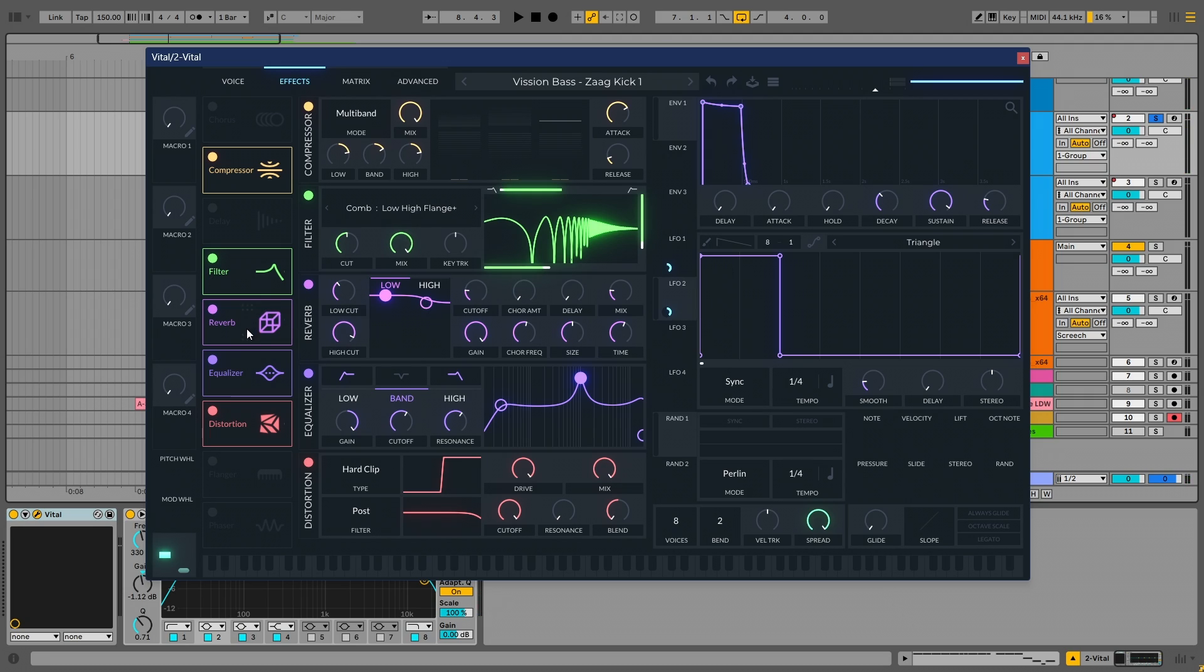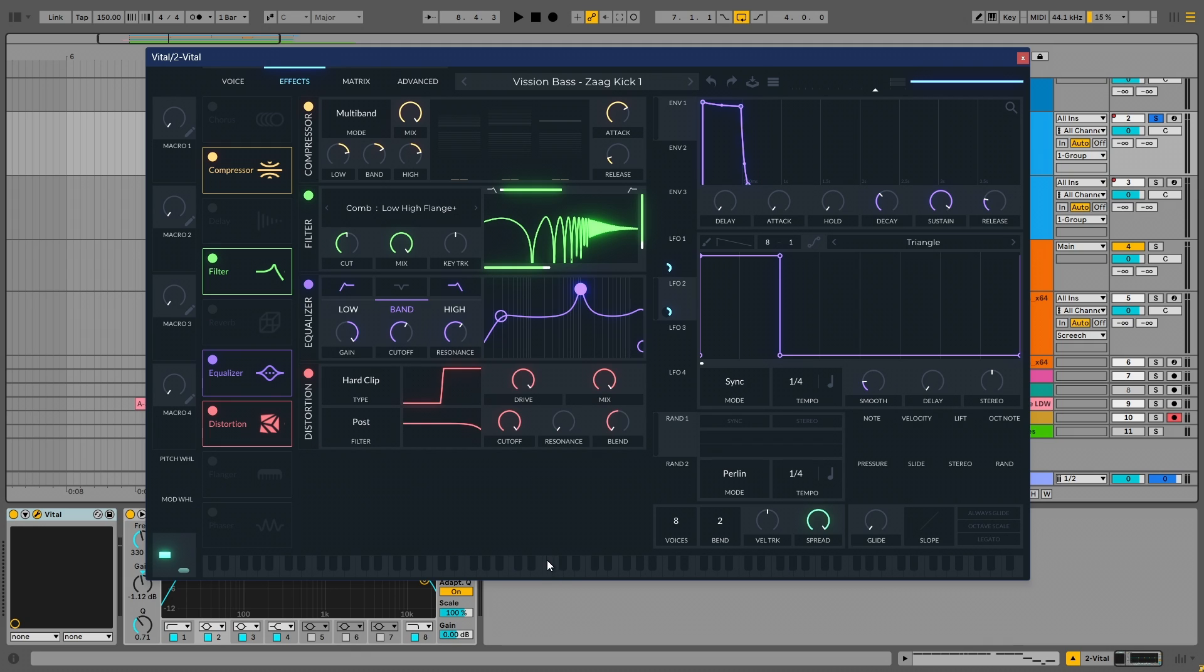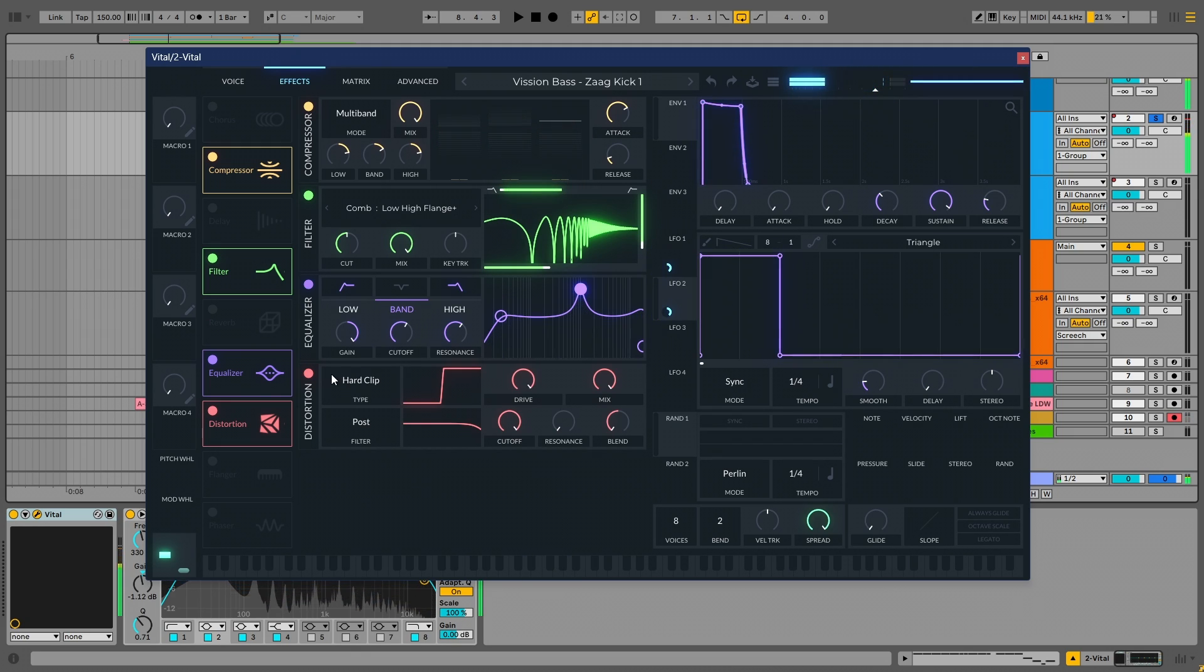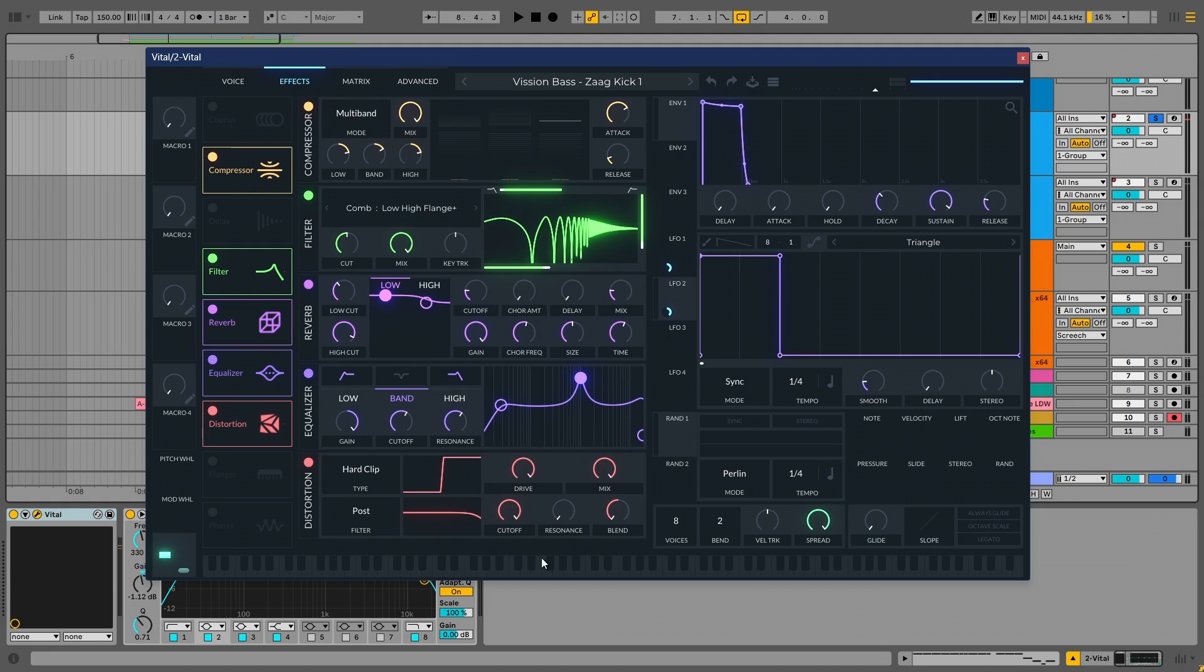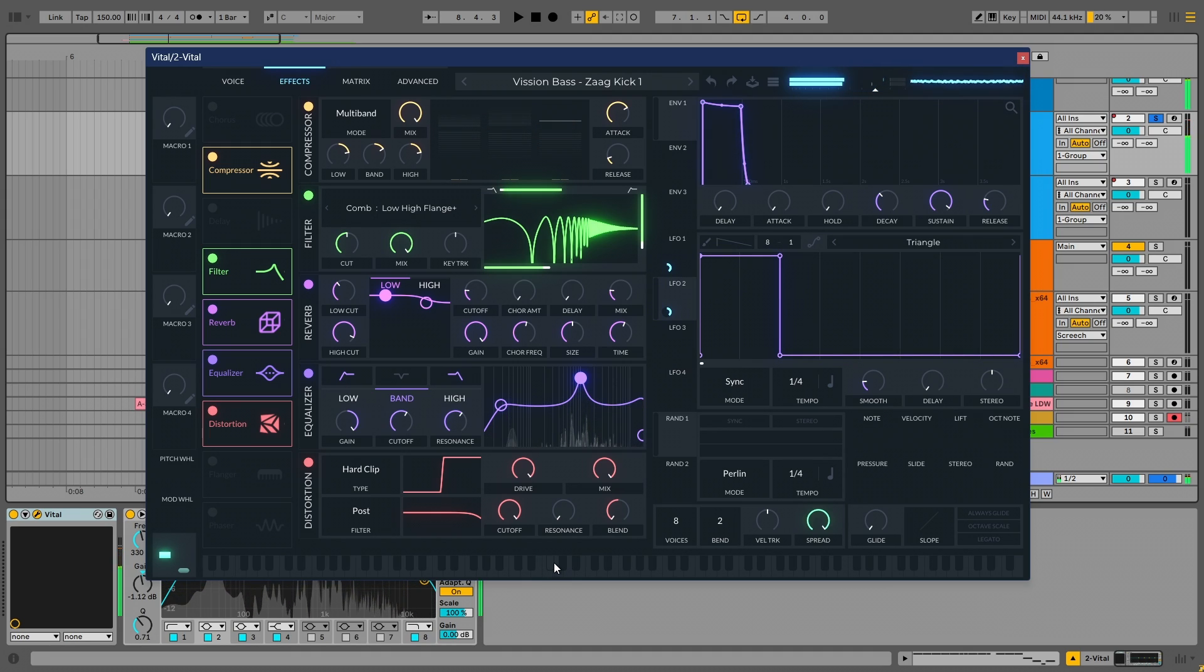The next effect is the reverb. And I have used it around 20%. The size is around 50%. And the time is around 1.8 seconds. While you set reverb for any zag kick, you need to have the size to be around 50%. And you can put it less than 50%. And you should not go above 50%. Okay, so let me show you before and after for the reverb. If I turn this off. It lacks the width which we want. And if I turn it on, you can see. You can hear it gets a lot wider than before.